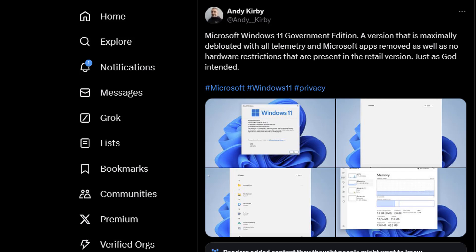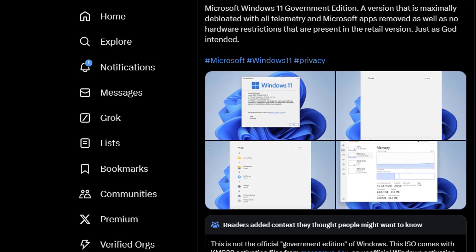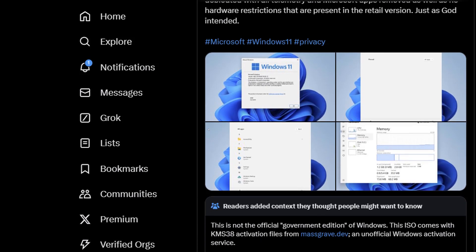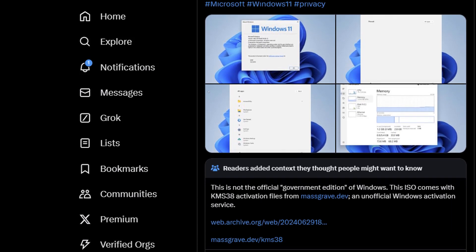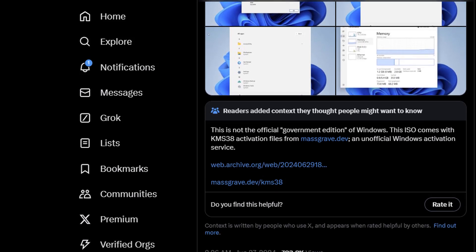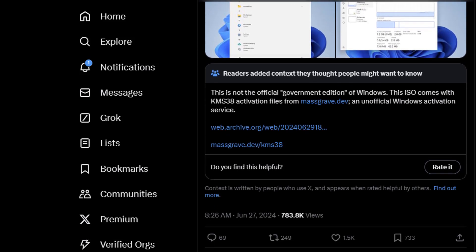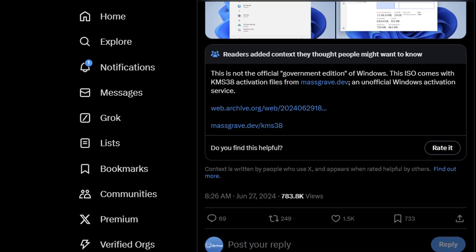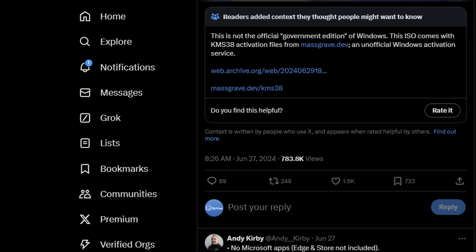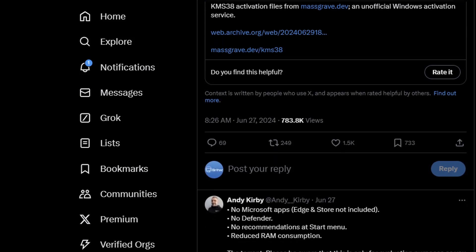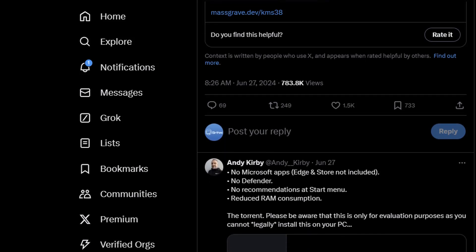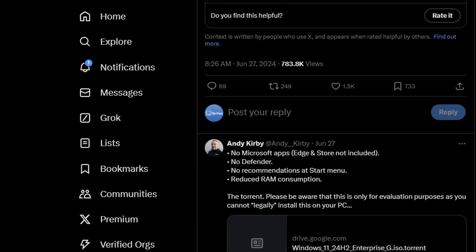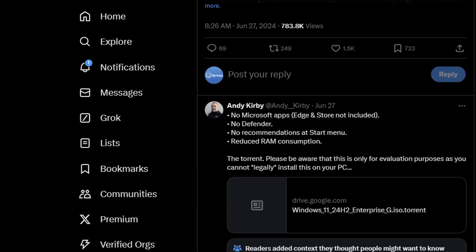He shows some screenshots and talks about the hardware regulations that have been removed, and also talks about other things like KMS activation because this is already pre-activated, which is obviously not something you want to download and install on your main computer. Again, I was going to get the ISO to show you, but I don't think that would be a very good thing to do.